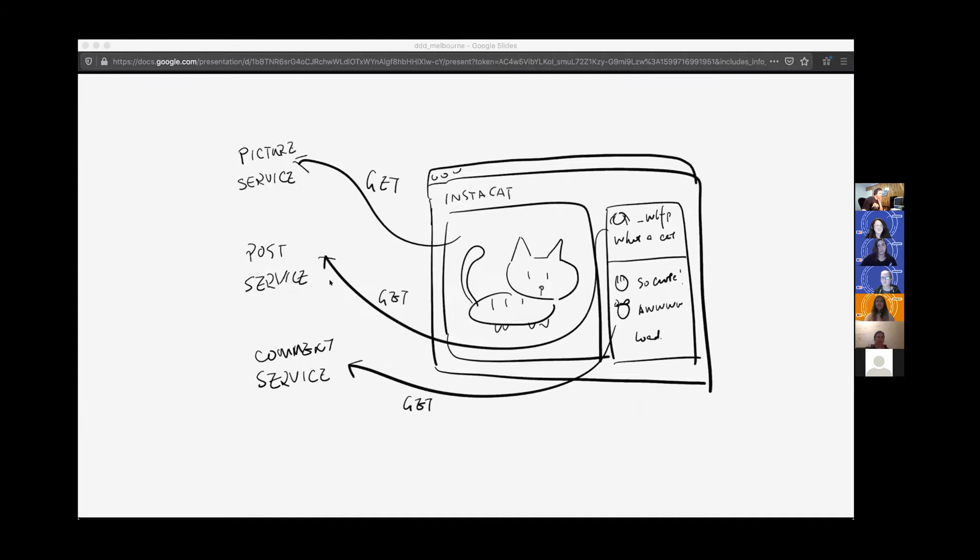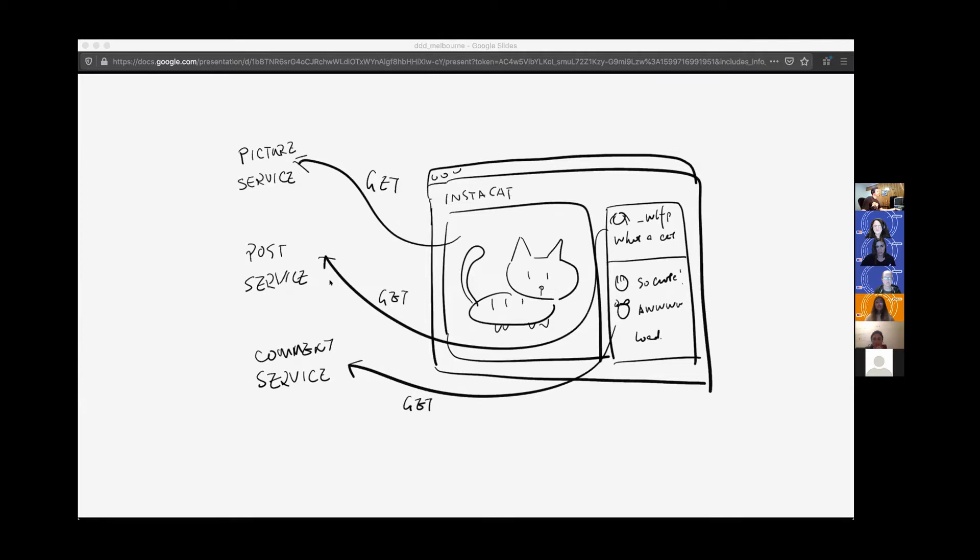Forgive my handwriting. It looks awful. A lot of times, if you are a frontend developer, you probably have a user interface like here. It's a web page called Instacat. And it needs to fetch data from virus services. In this example, this page is going to fetch the URL from the picture service and fetch the post from the post service and the comments from the comment service.